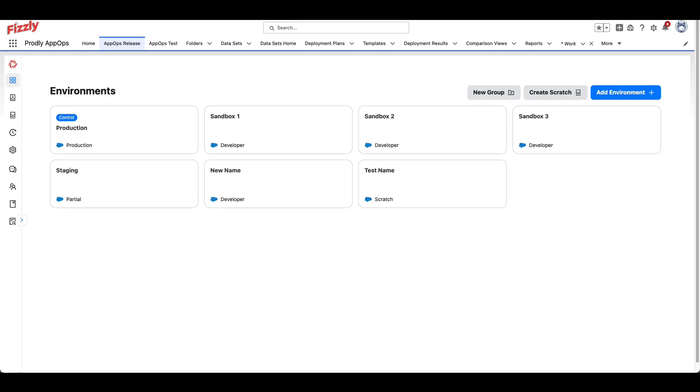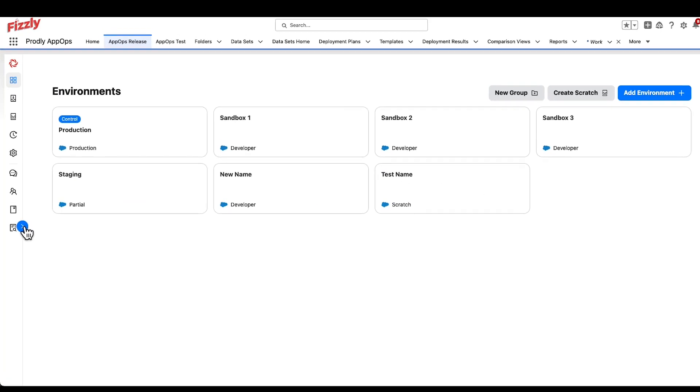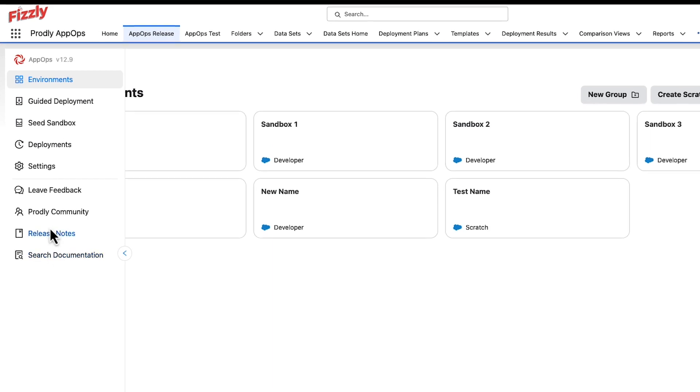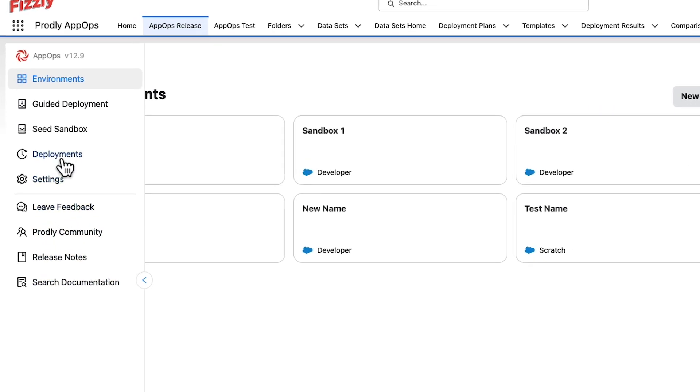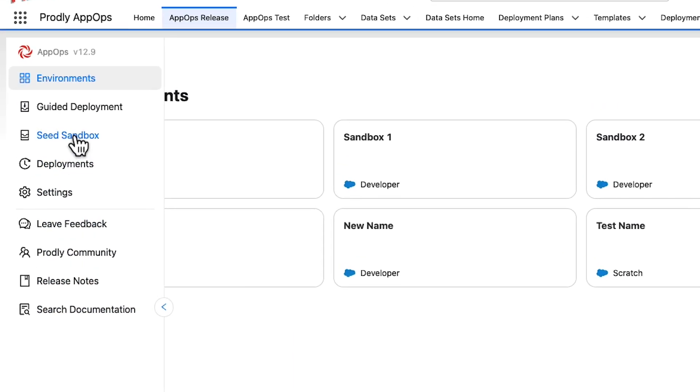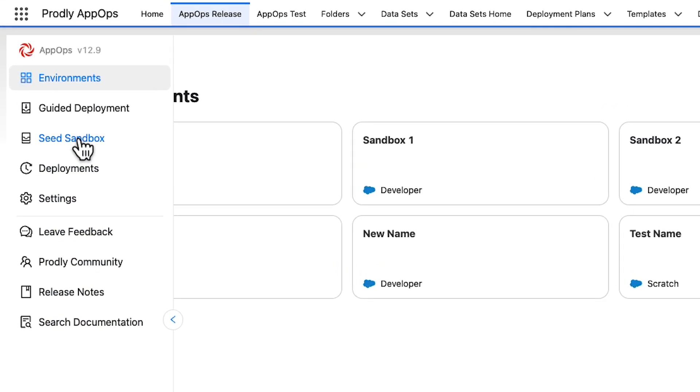Now that we have a Dataset or Deployment Plan installed, we can run a data deployment. First, navigate to the Sandbox Seeding section of the AppOps Release tab. Note that the Guided Deployment section can seed data as well, but will also allow for the deployment of metadata, which will be covered in a different section.